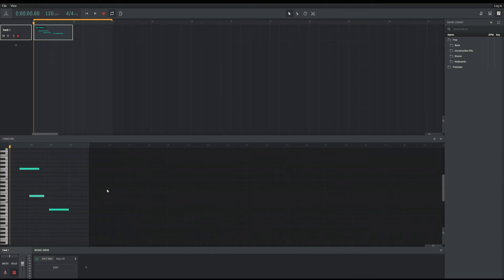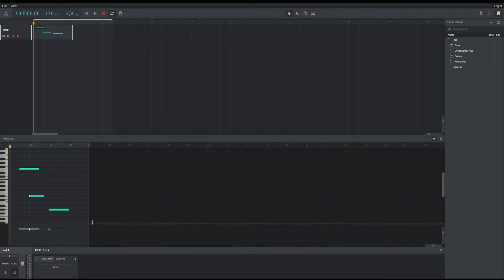You can also change the velocity by clicking on the volume level icon in the upper right corner of the content editor. By moving the slider up or down, you increase or decrease the volume of the note.